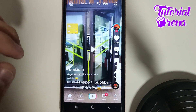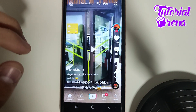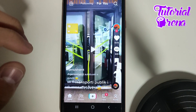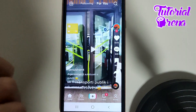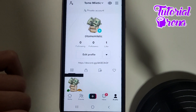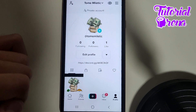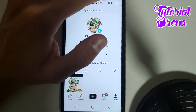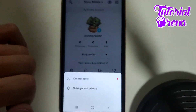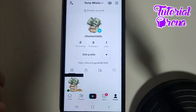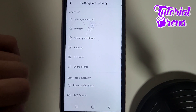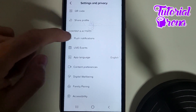In this video, I will show you how to enable restricted mode on TikTok. Firstly, get up here into your profile section, tap on the three dots on your right upper side, go for settings and privacy, and scroll down.